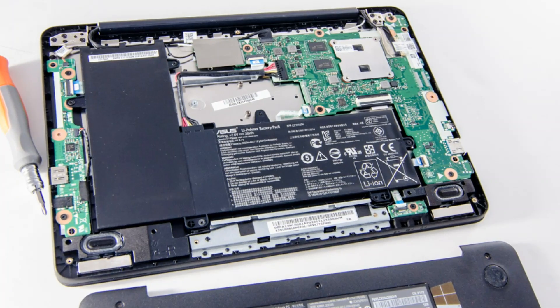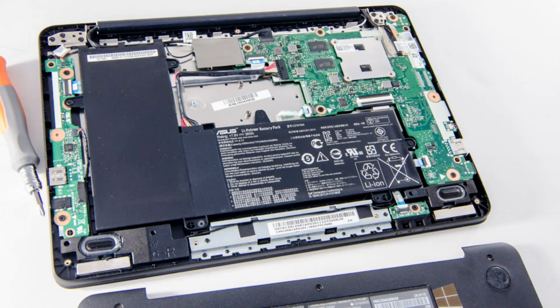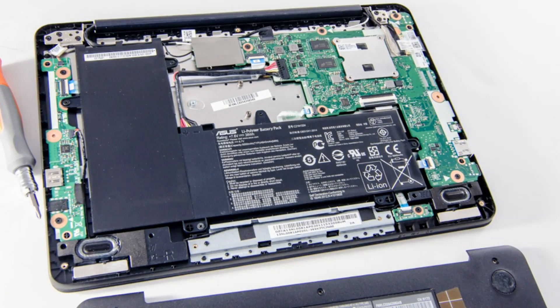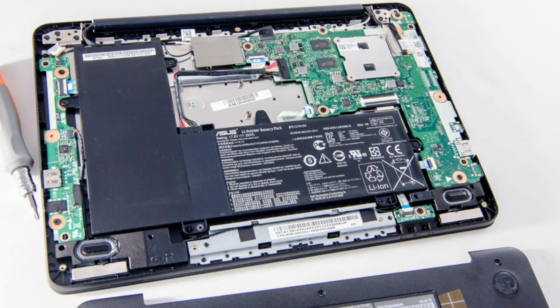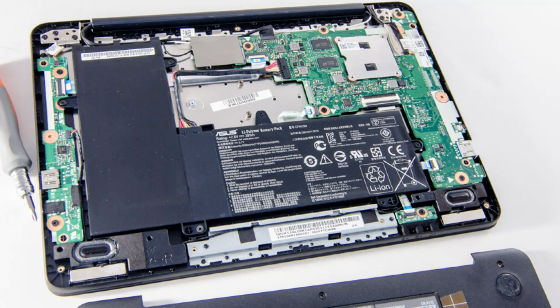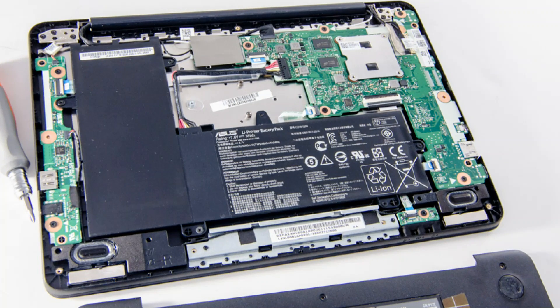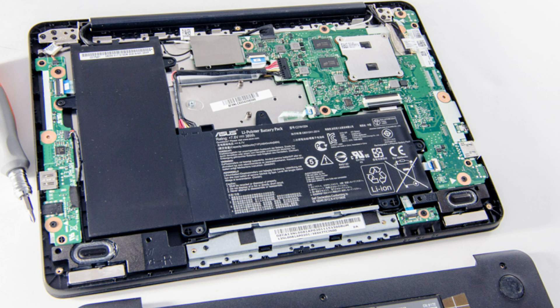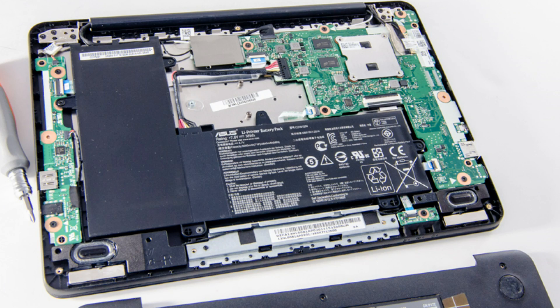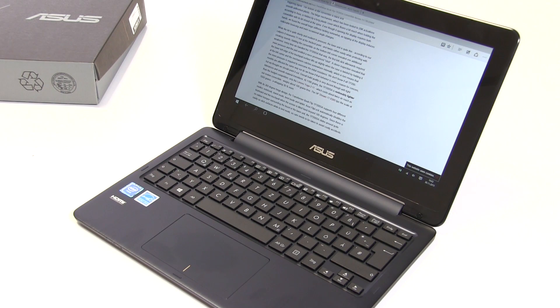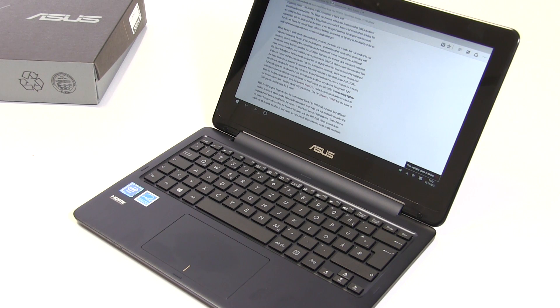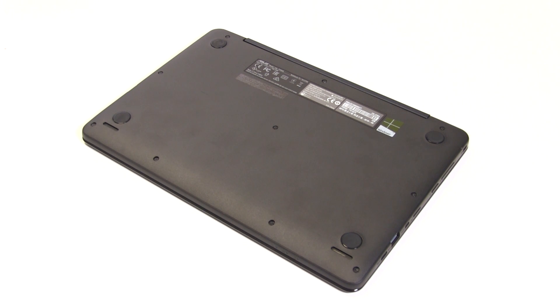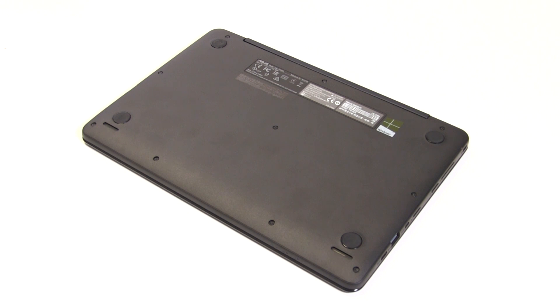The tablet is fanless, so totally silent, and stays quite cool under load - maximum 41.4°C on the top left. The rest of the device stays nice and cool. Speakers are located on the bottom. Maximum volume is okay and the sound quality is actually better than expected, with even a little bit of bass. Not bad for the TP200.